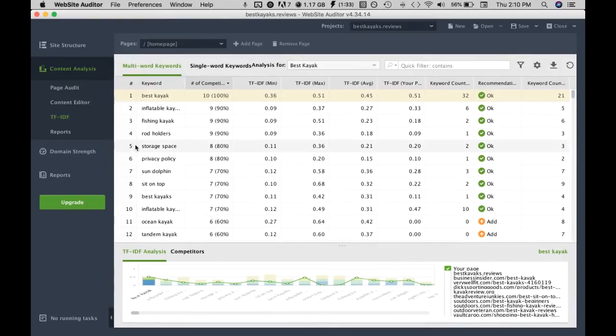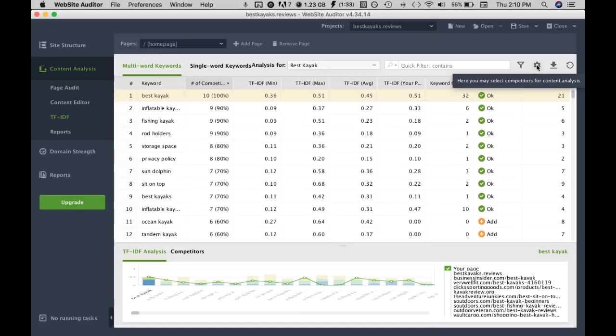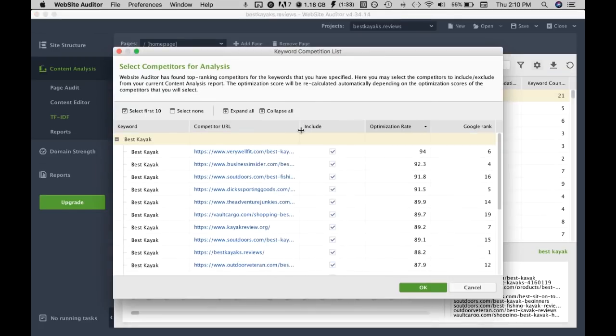On this TF-IDF dashboard we can see the most relevant keywords showing up in the analysis. In the analysis they took into account the top 10 competitors so we can see who they were by clicking on this gear icon and we can see all the URLs for them.